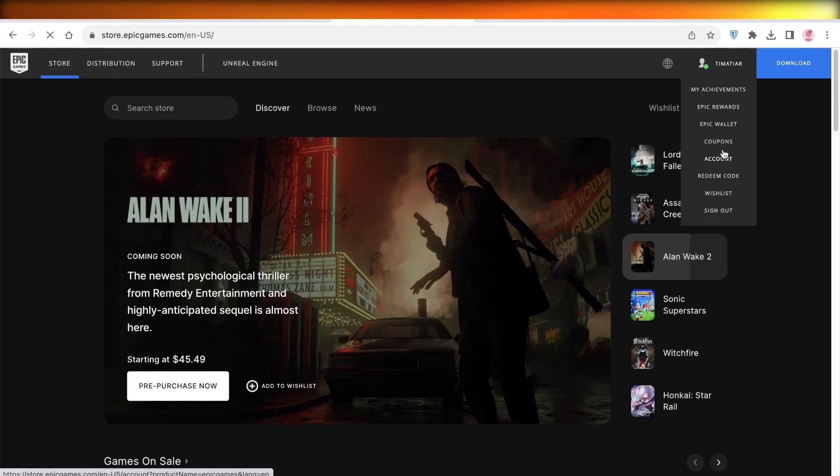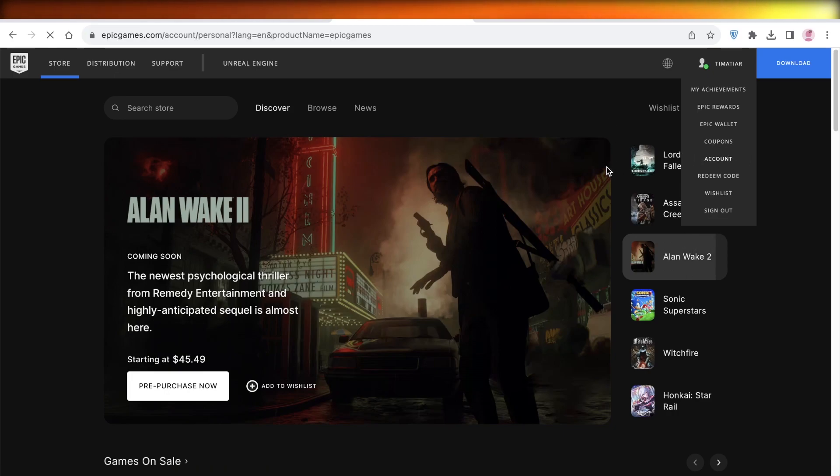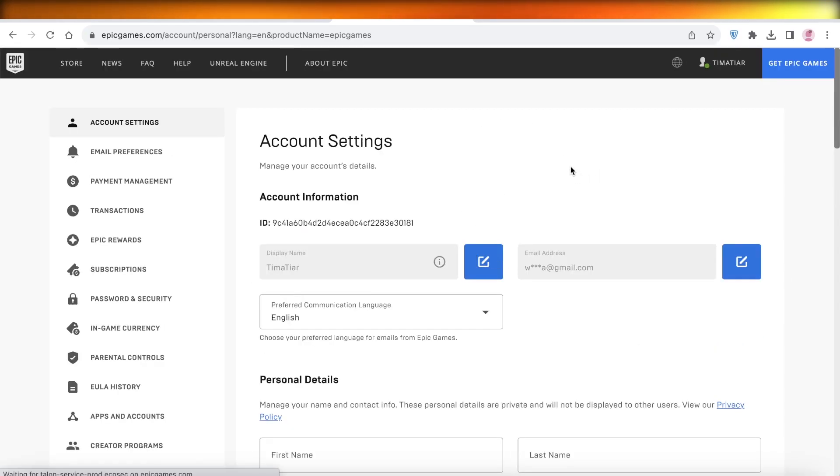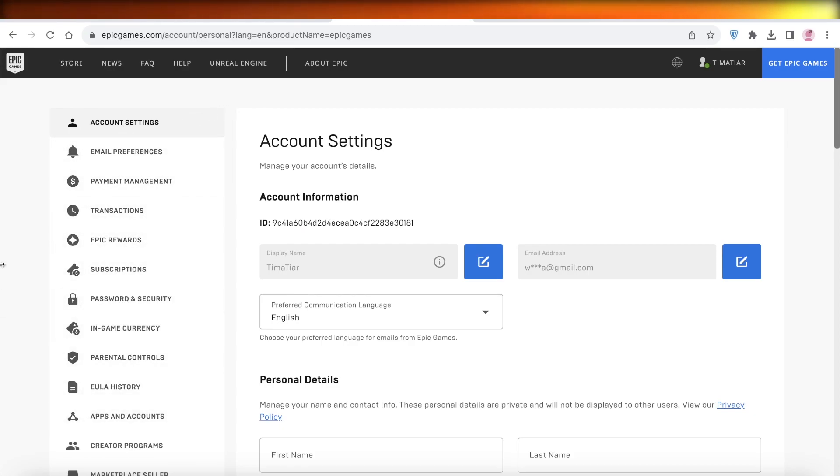So once you click on the account option in your dropdown menu, this will open up your account settings. Now within your account settings, what you want to do is that on the left side, you have a toolbar. In this toolbar, you want to click on payment management.